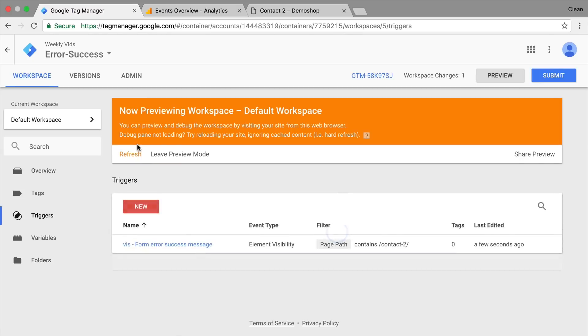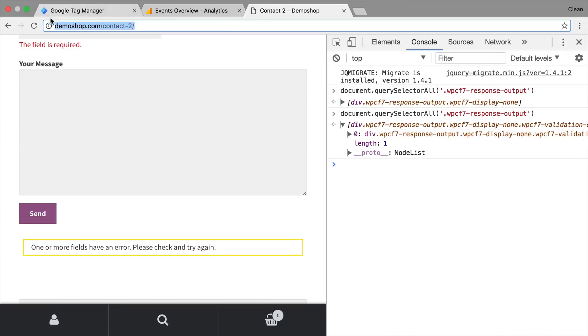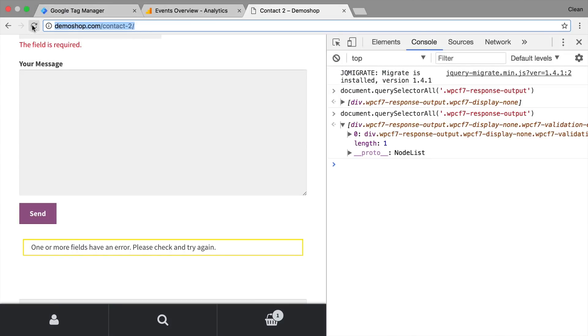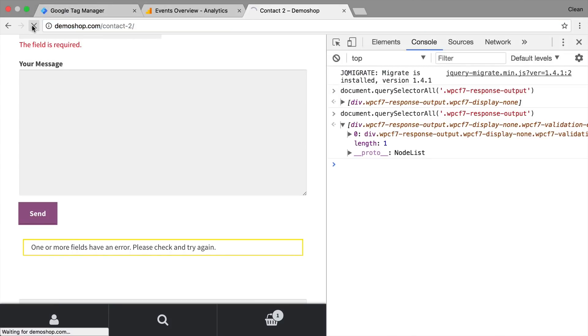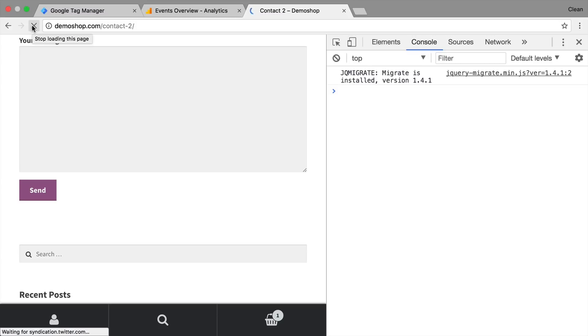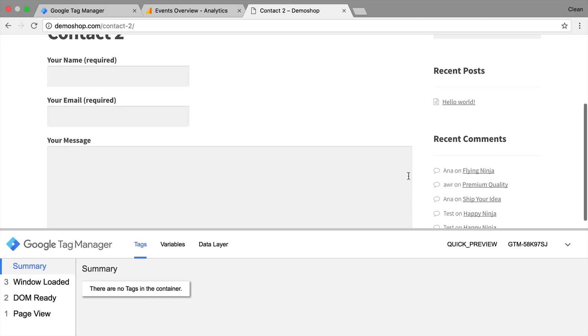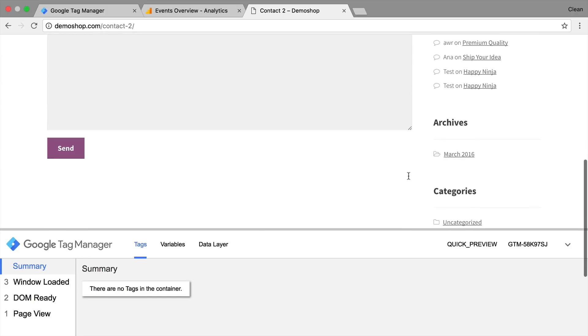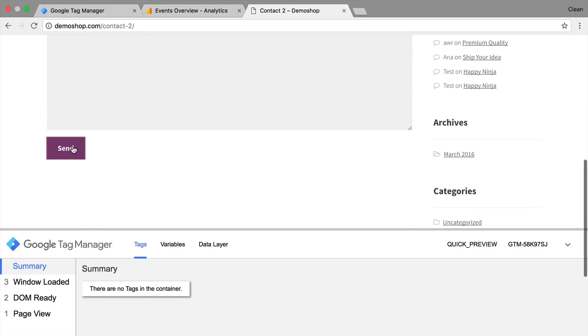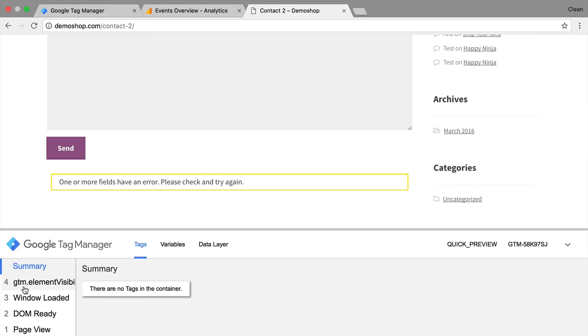So this is the visibility trigger for form error or success message. Let's save this and enter our preview and debug mode. We don't have that yet attached to a tag but we can already see if our trigger is working correctly and is picking up the right information from the page. So now we have our preview and debug mode here and we're just simply going to click on send.